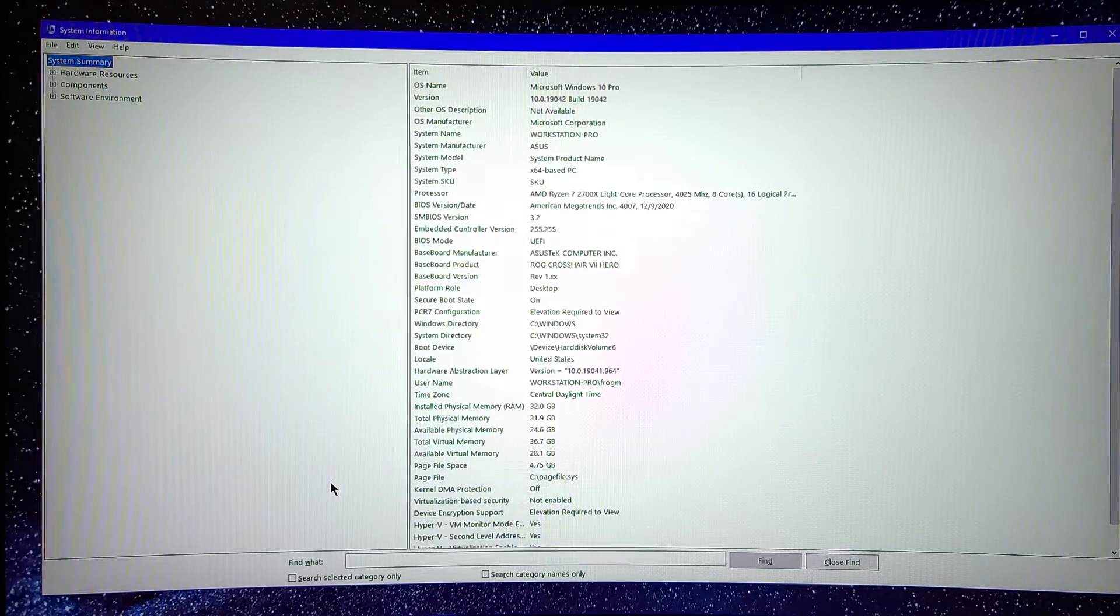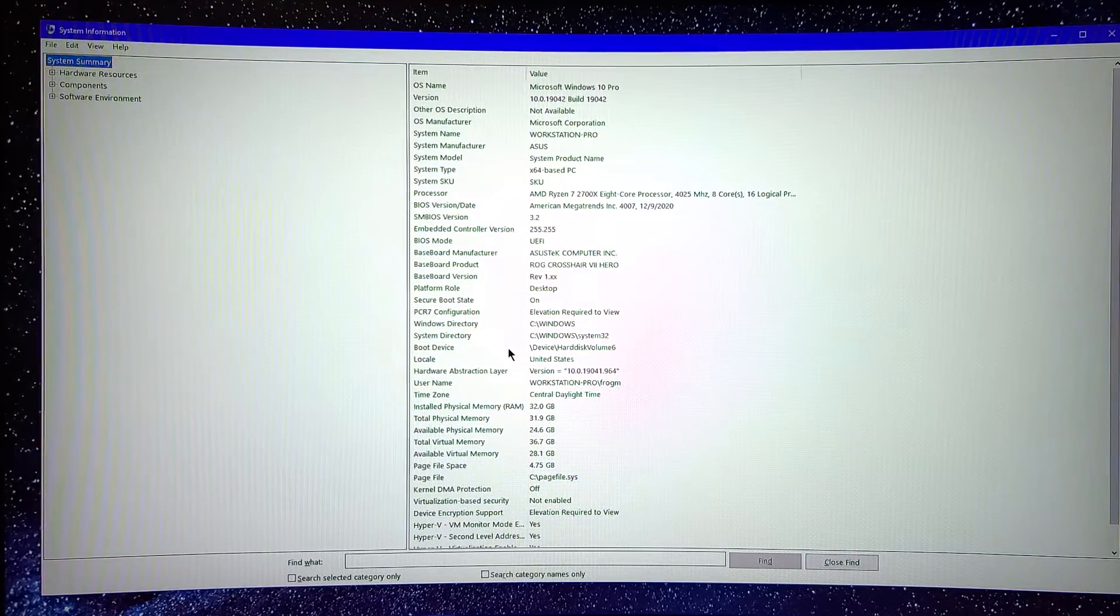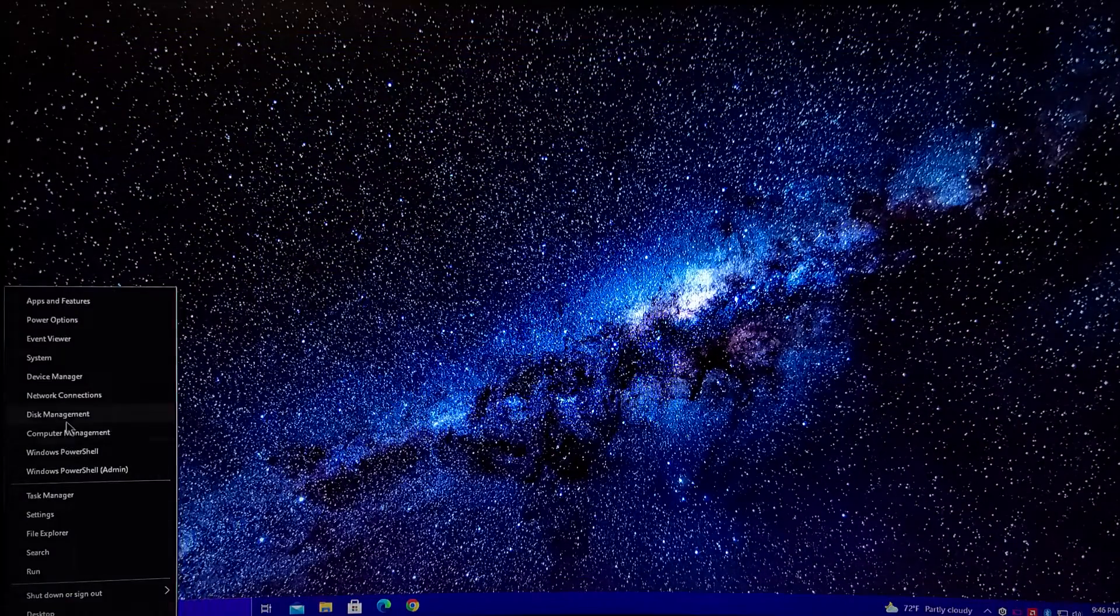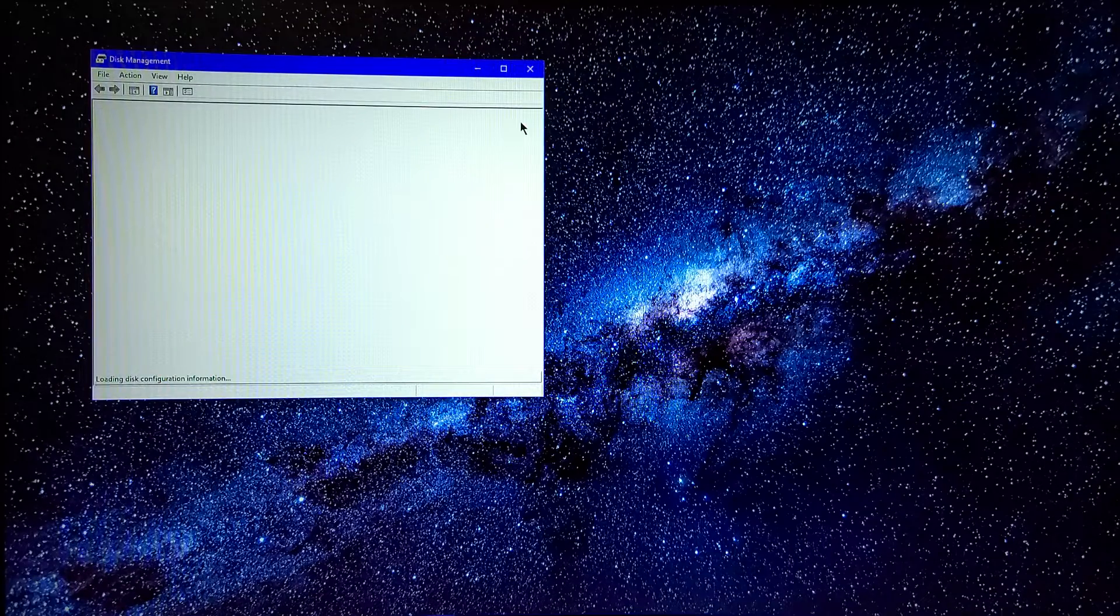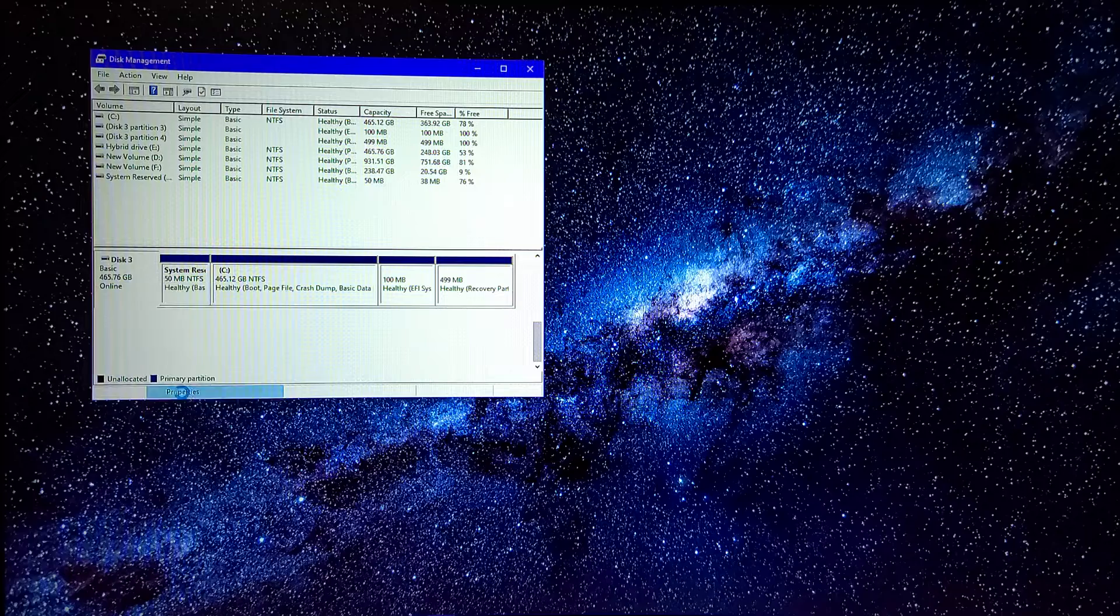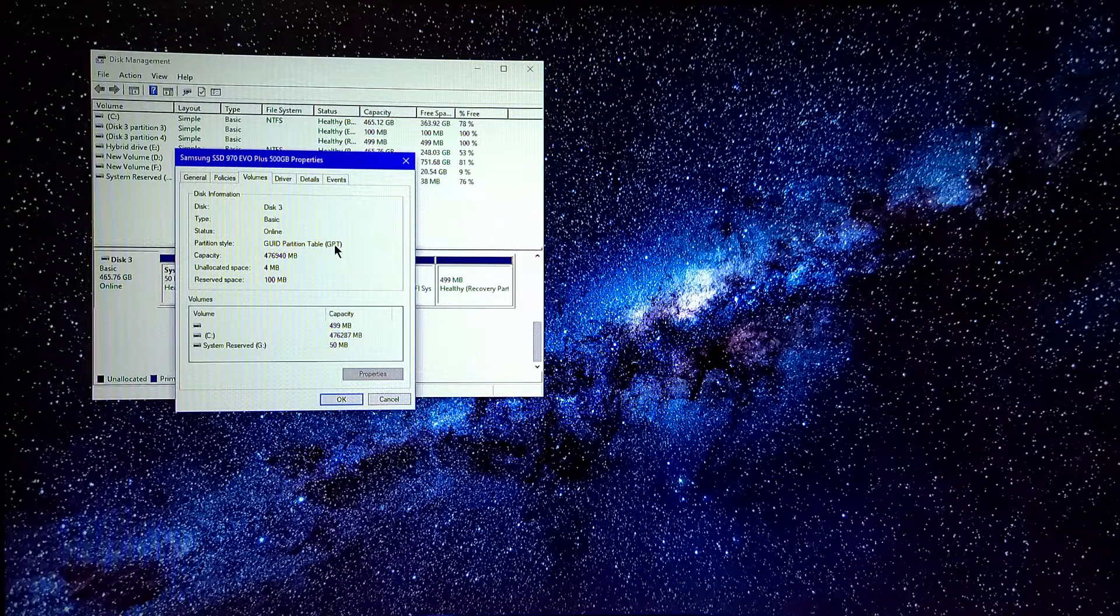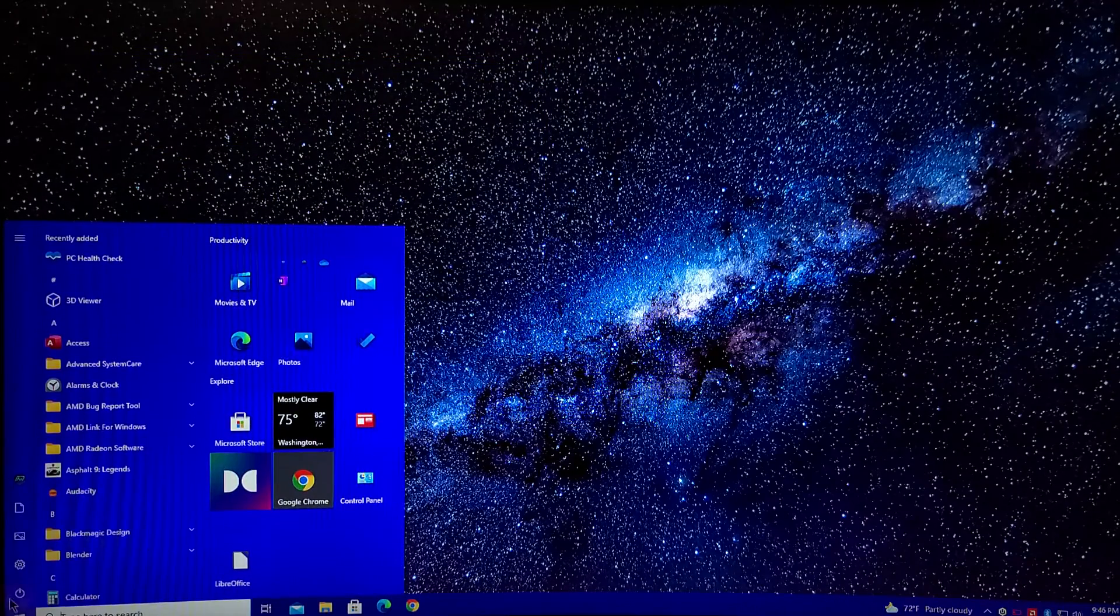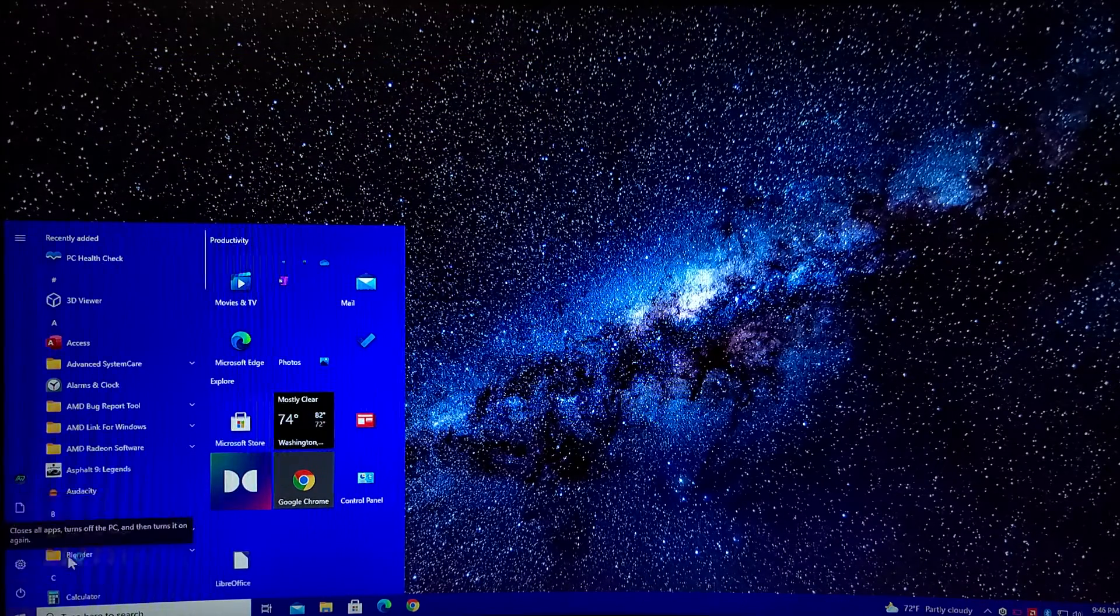I will put a link in the description of the video I watched to get UEFI turned on. It also requires you to transfer your master boot record and convert it into a different format, which is called GPT. And once you're done doing that, we're going to restart and get to the BIOS.